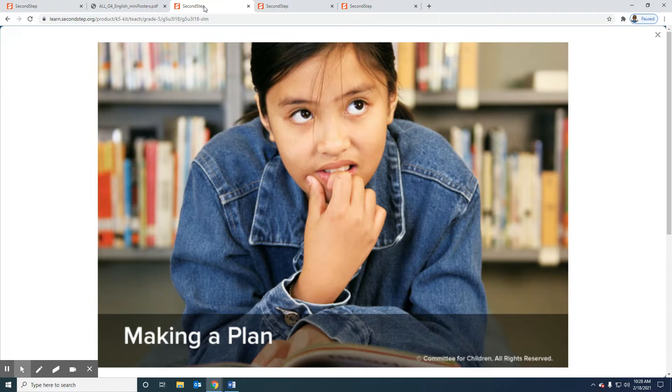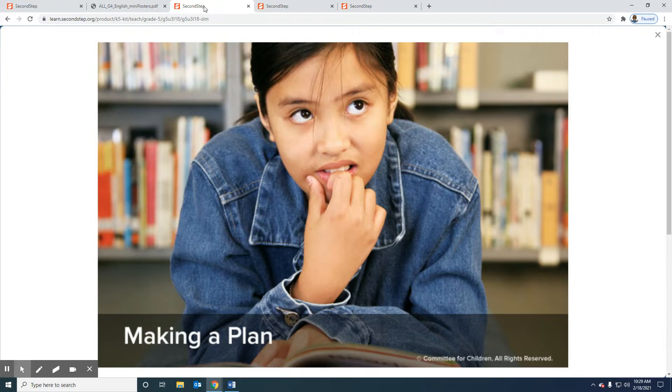But other times the best solution to a problem is not so simple. Sometimes you need a plan. To solve a more complicated problem you need to make a plan. Today we're going to find out how to make a plan. Making a plan involves breaking down a larger task into smaller steps. Planning is important when the solution to a problem is not so simple. As you watch this next video, look for how Lydia makes a plan to carry out the solution to her problem.